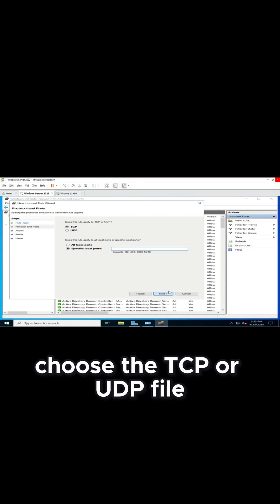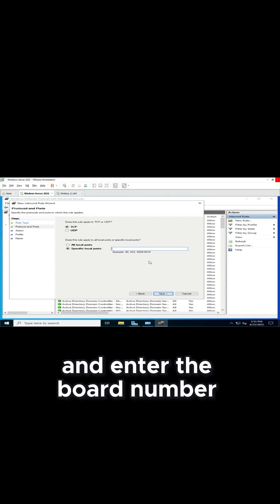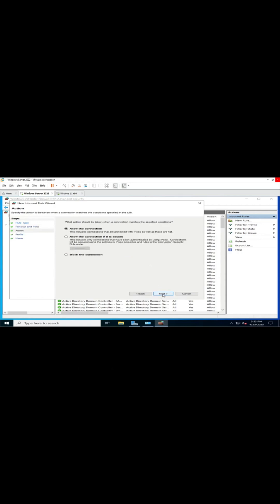Choose TCP or UDP. For RDP, choose TCP and enter the port number. Click on Next.